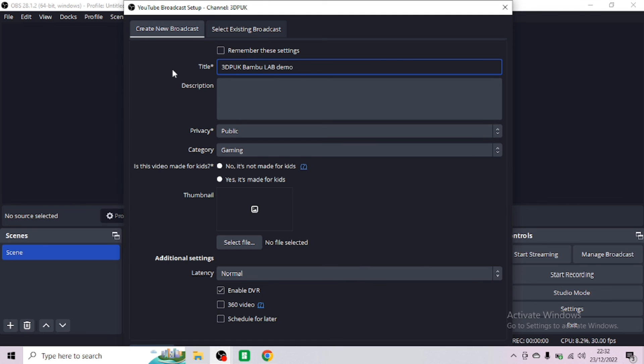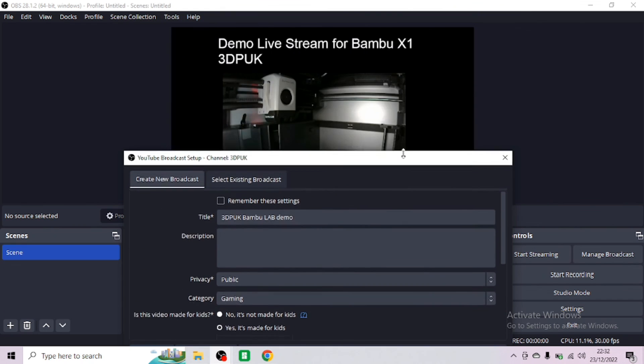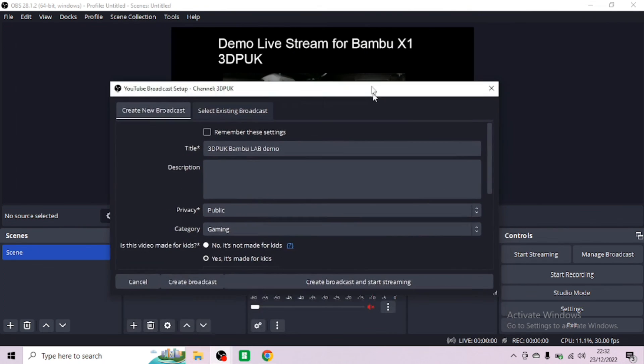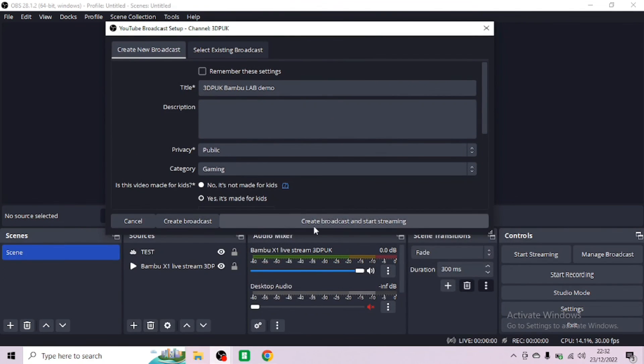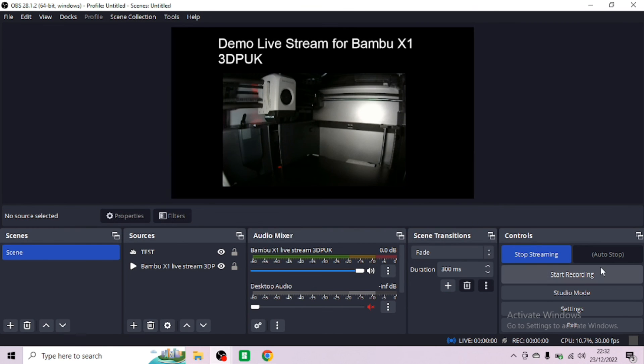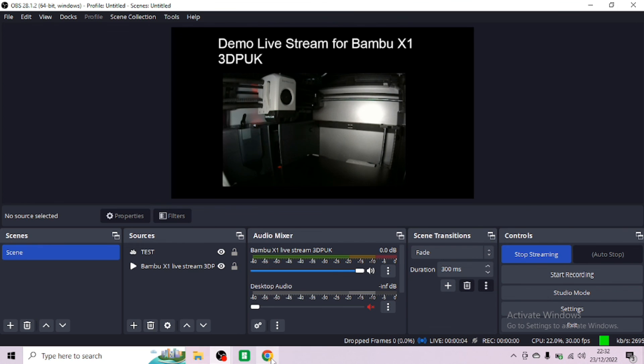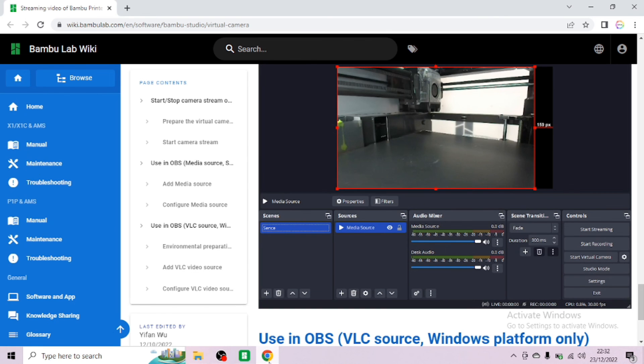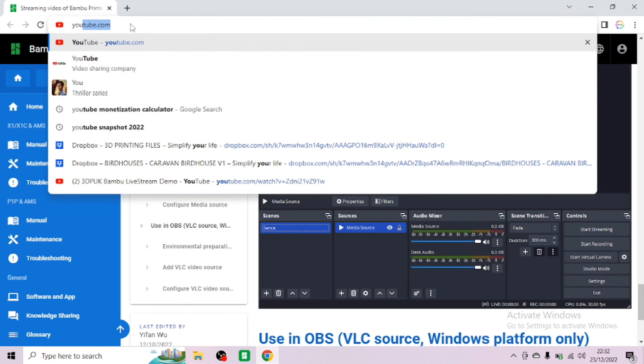Add a title. For me, I'm going to call it 3DPUK Bamboo Lab Demo. Choose whether it's OK for kids. I'm just going to put yes because I'm only going to keep it up for a short while. You can add a thumbnail if you've created a thumbnail. Then you want to create broadcast and start streaming. Now this is sent through the system and you'll see it's gone green and we are live on YouTube.